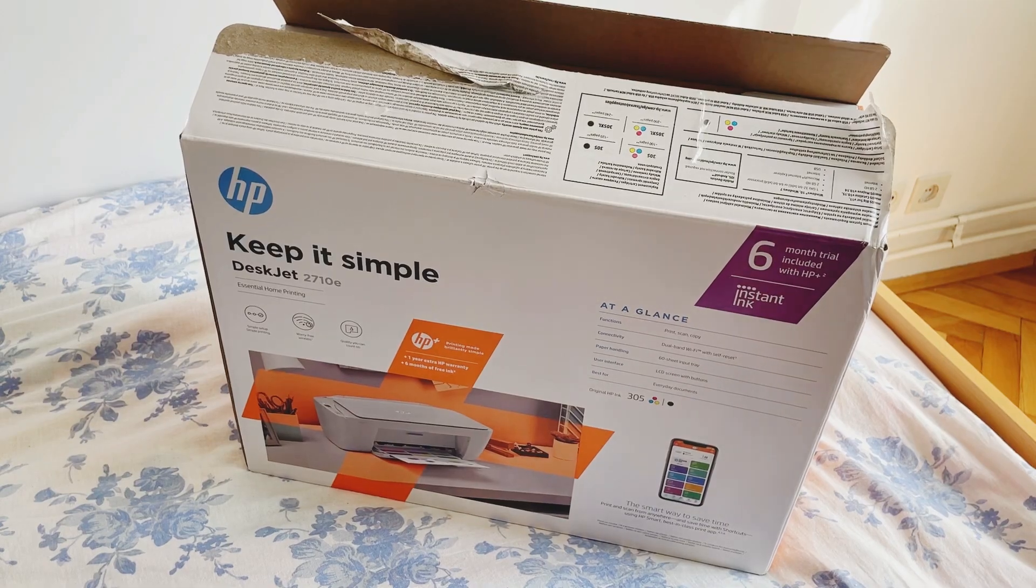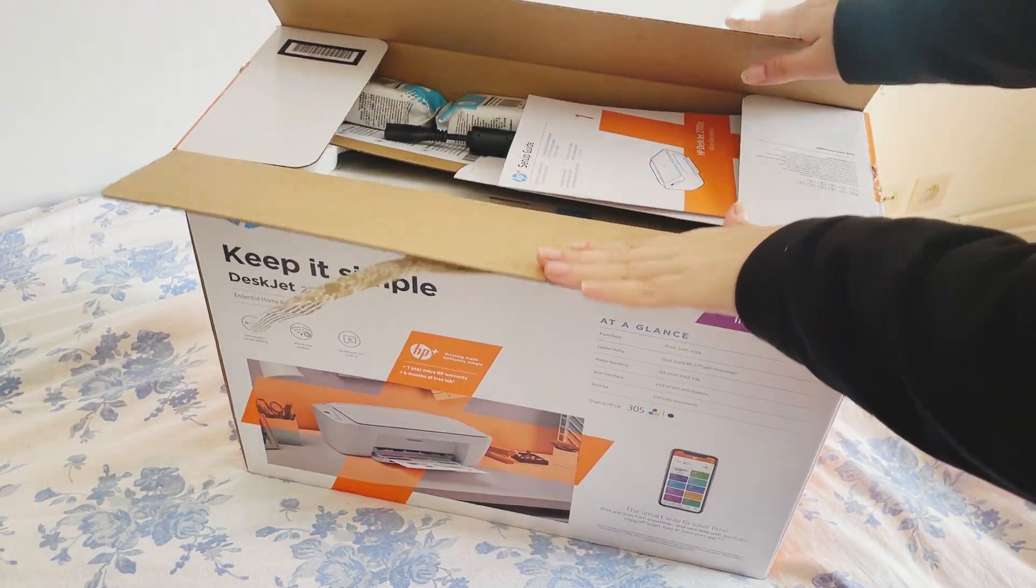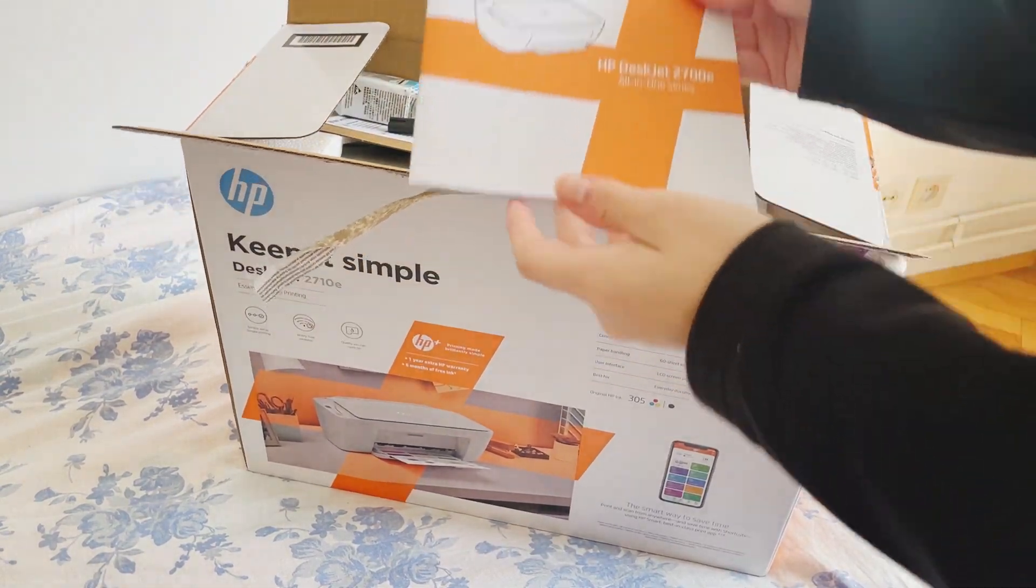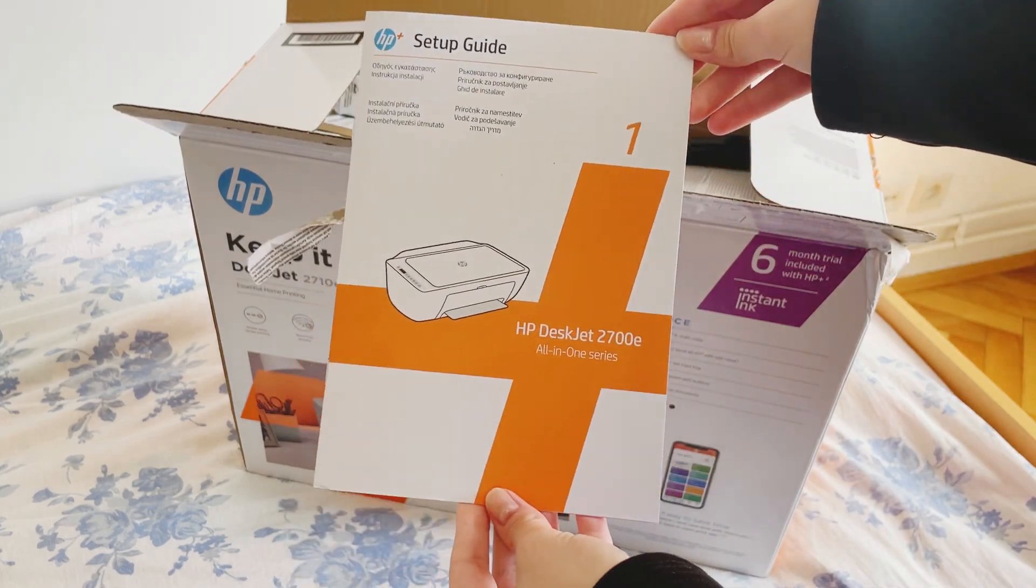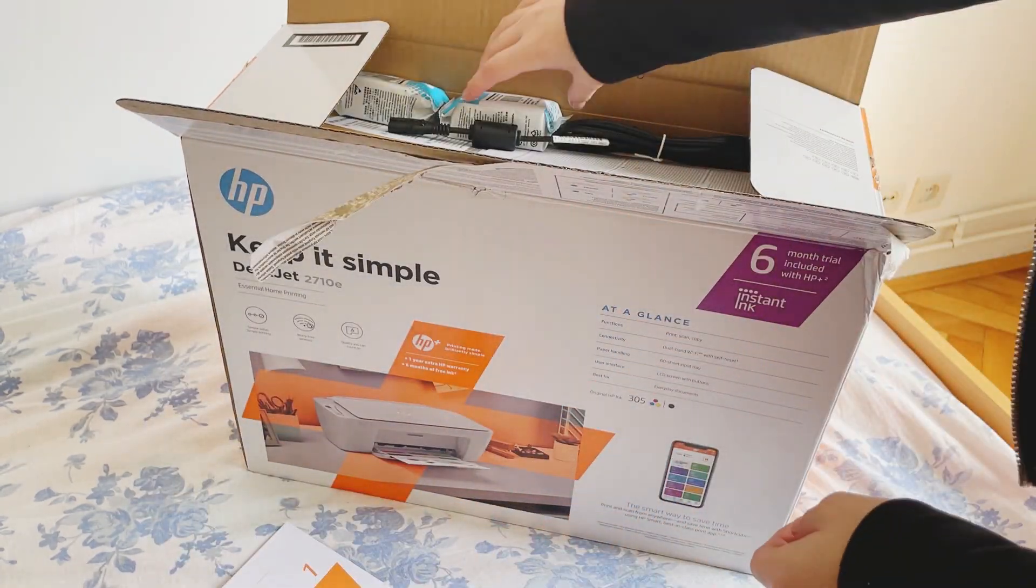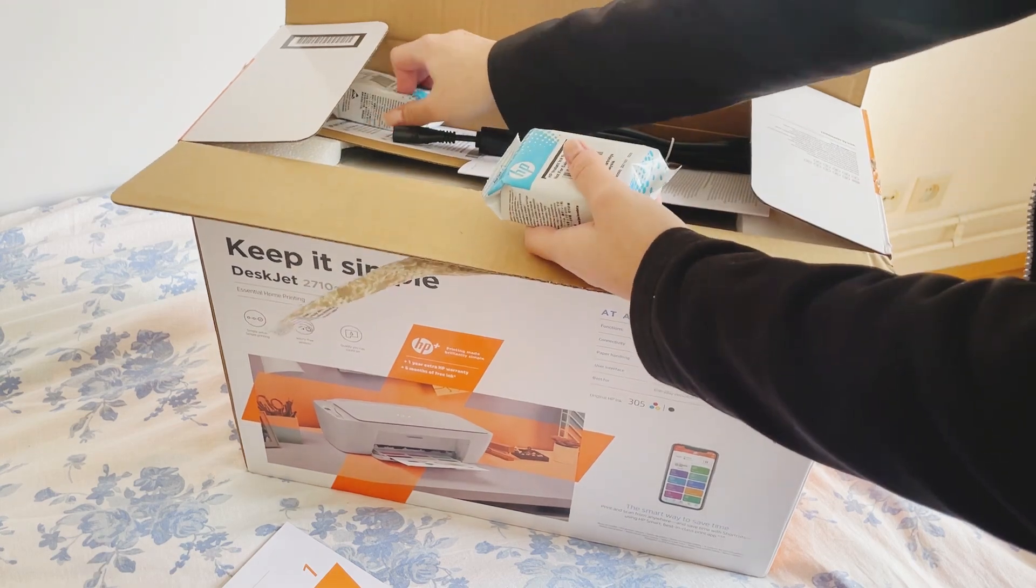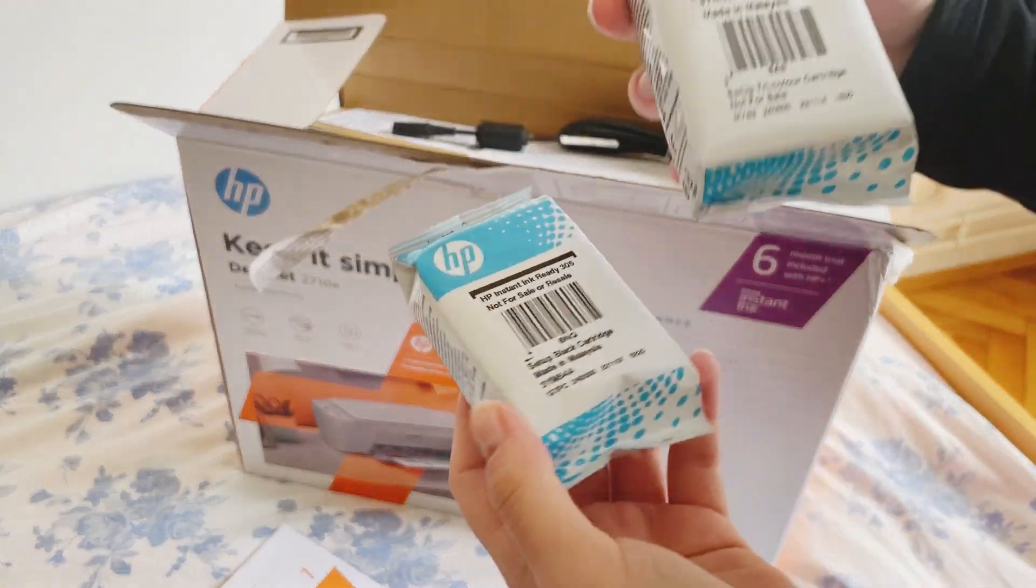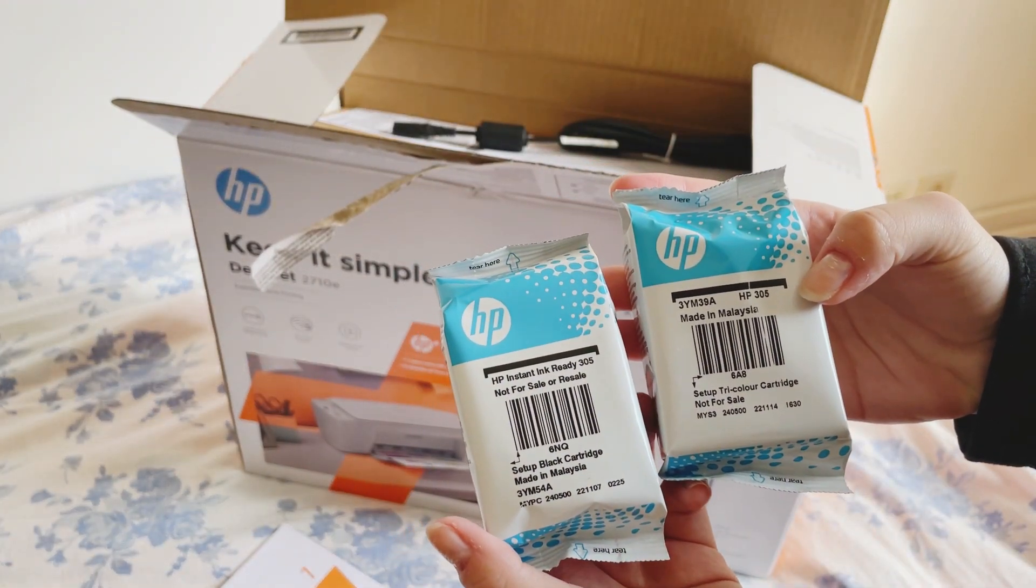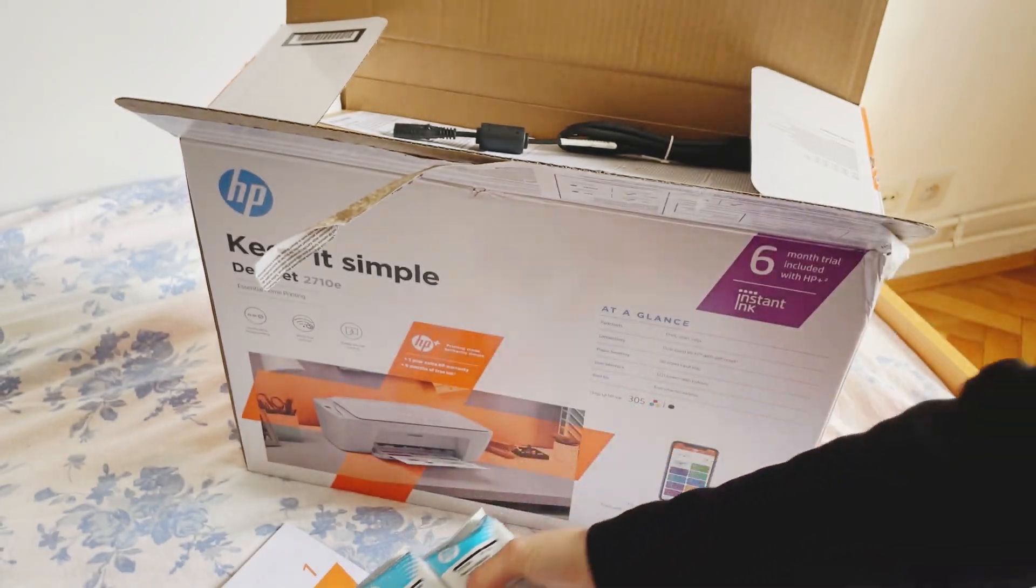Hi guys, my name is Laura and in this video we are unboxing my first ever printer. It's from the brand HP and it's called DeskJet 2710e. It can print out in color and of course in black, and it can also scan.